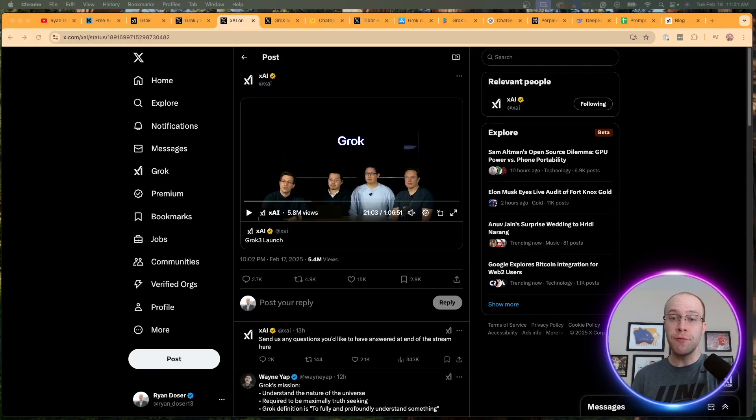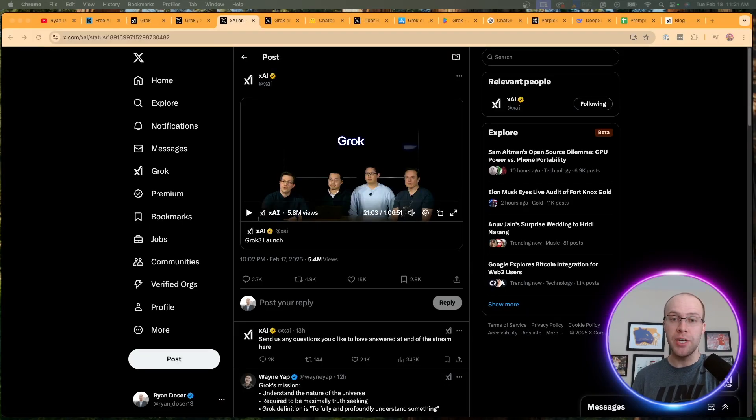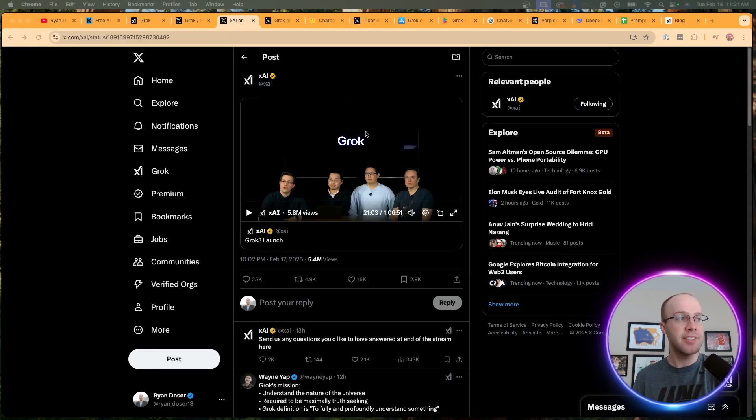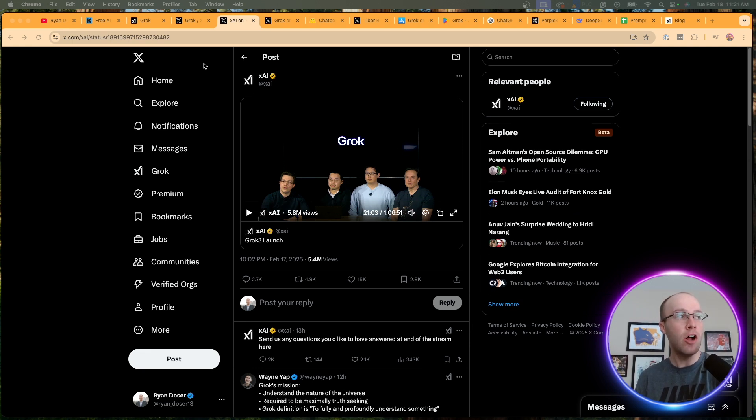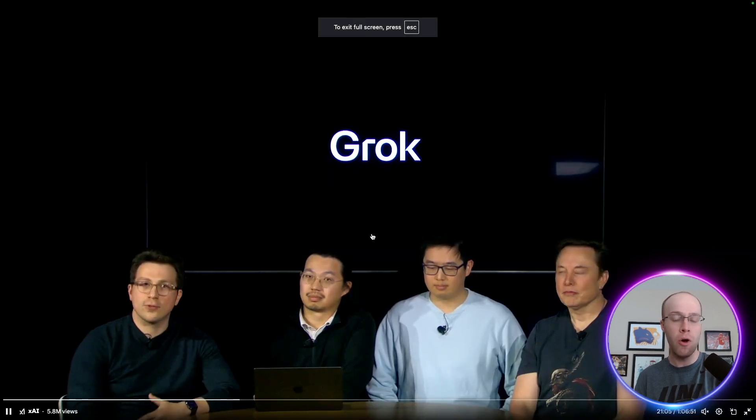Now, if this is your first time hearing about Grok 3, I'd recommend starting with this live stream from XAI. You'll see Elon Musk right here, along with some of the team members at XAI. I'll leave a link to this and everything else that I mention in the video description below.